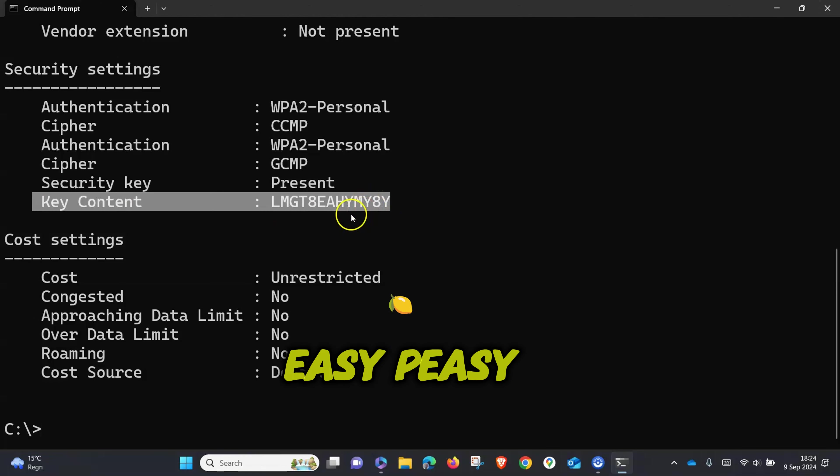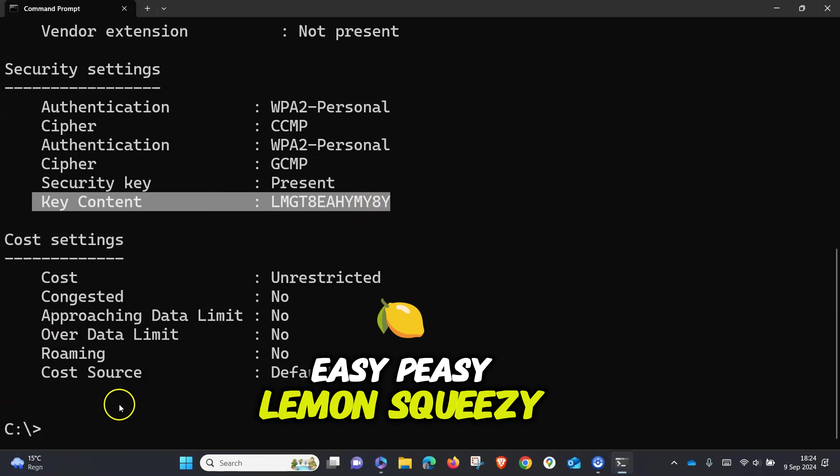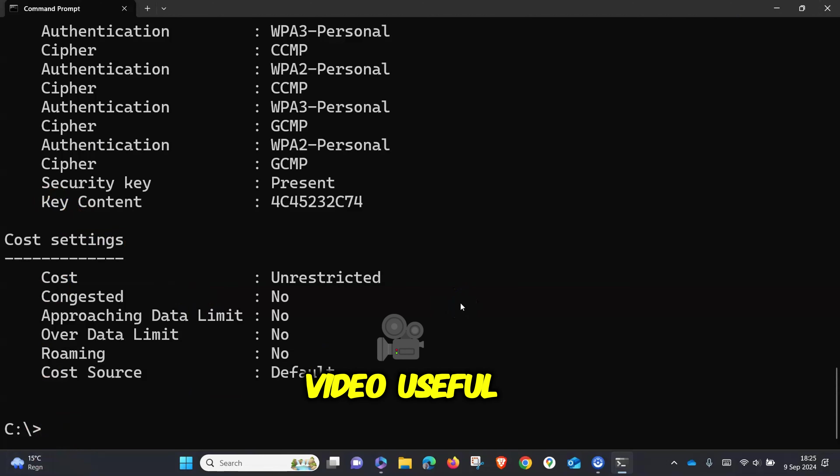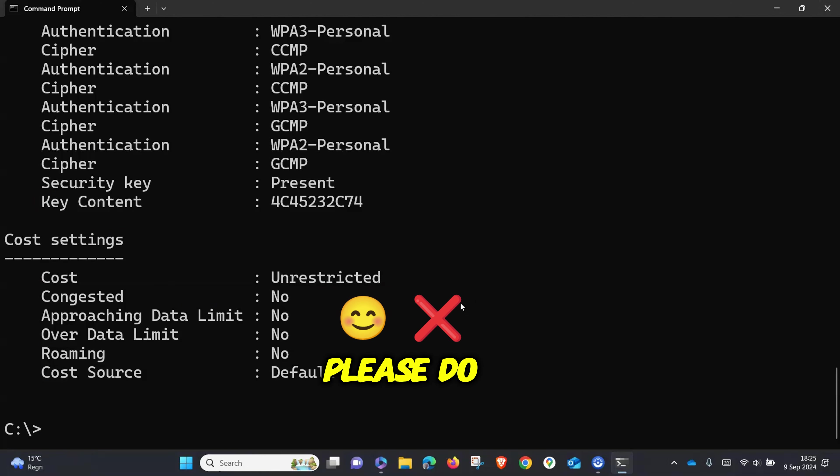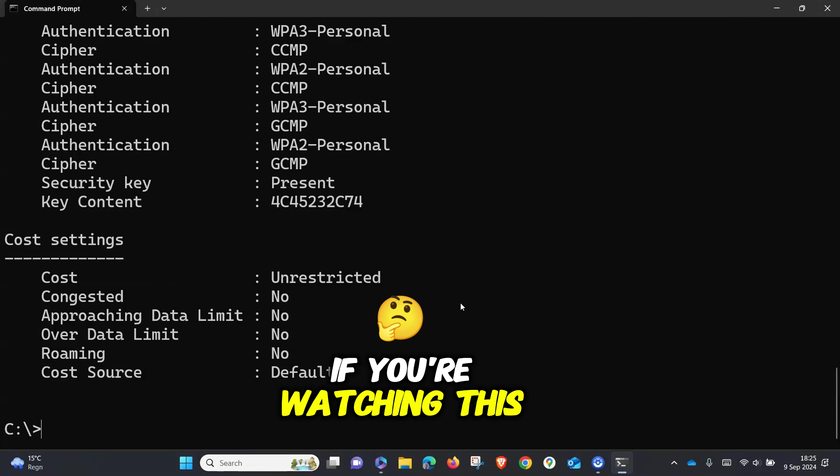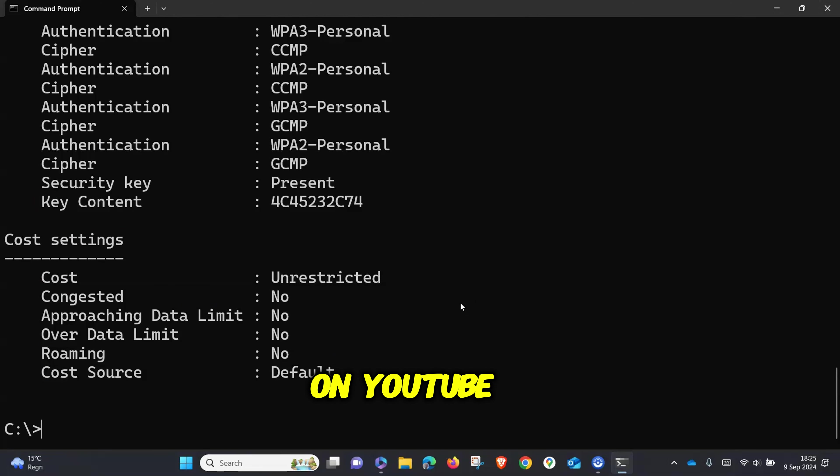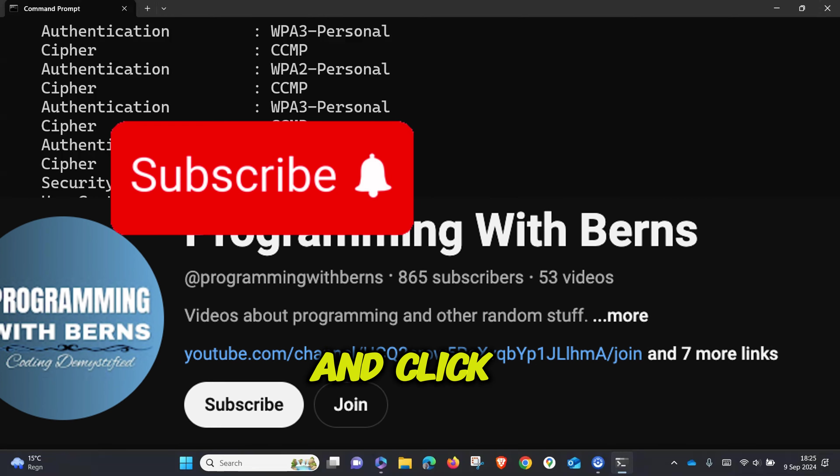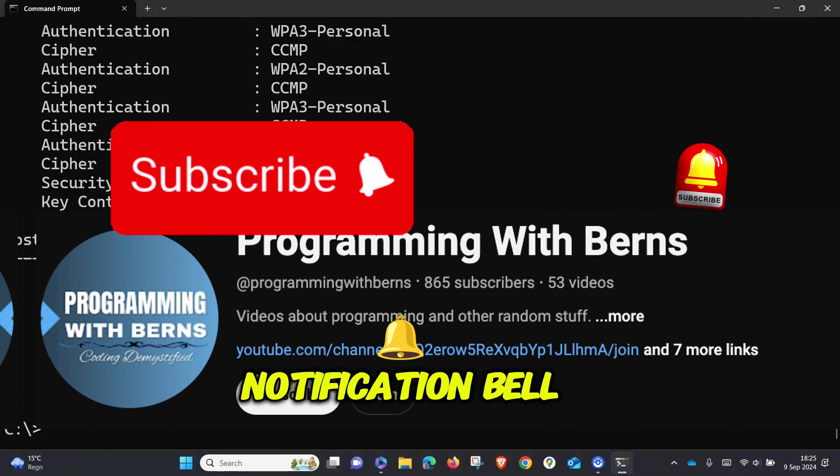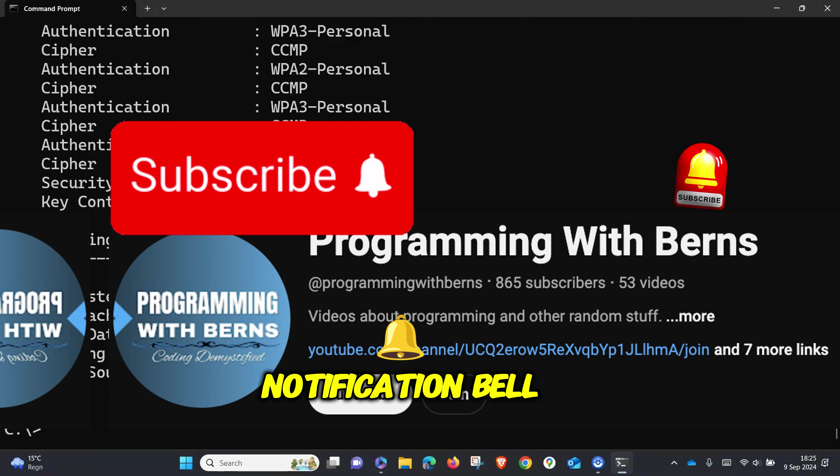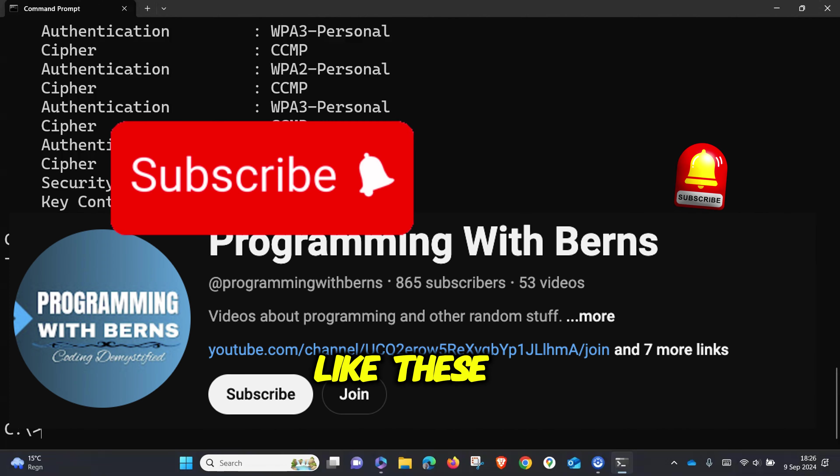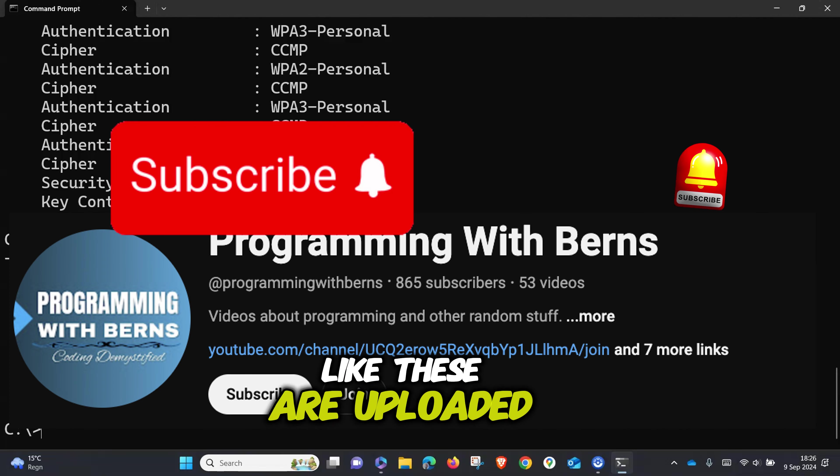Easy peasy, lemon squeezy! If you find this video useful, please like and share. If you're watching this on YouTube, please subscribe to my YouTube channel and click the notification bell so you can be notified when content like this is uploaded.